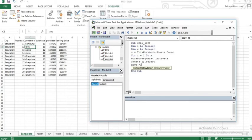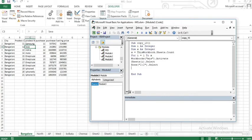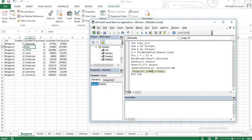Now selecting Row 2 using Rows(2).Select. I will select the first sheet at the second row, then select the range of the selection using Selection.End(xlDown) to navigate to the last row of data.